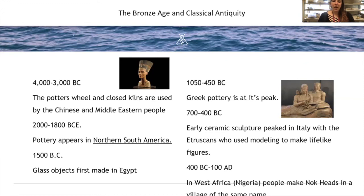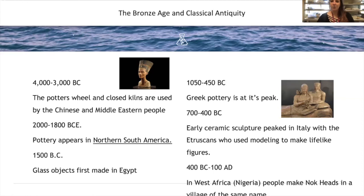In West Africa, people were making Nok heads, mostly in Nigeria, starting in a village named Nok — that's why they're called Nok heads. Around the same time, African people who probably had no interaction with the Etruscans were making sophisticated sculptures out of clay. Their style is what African art is known for — slightly more exaggerated, with certain human features enlarged to make a point about what their people valued.